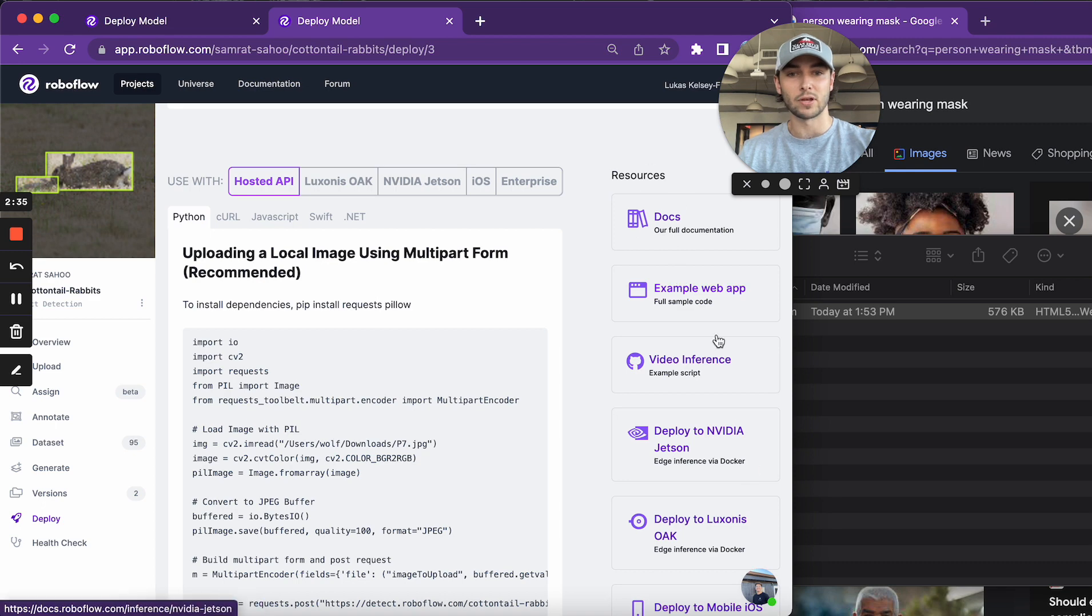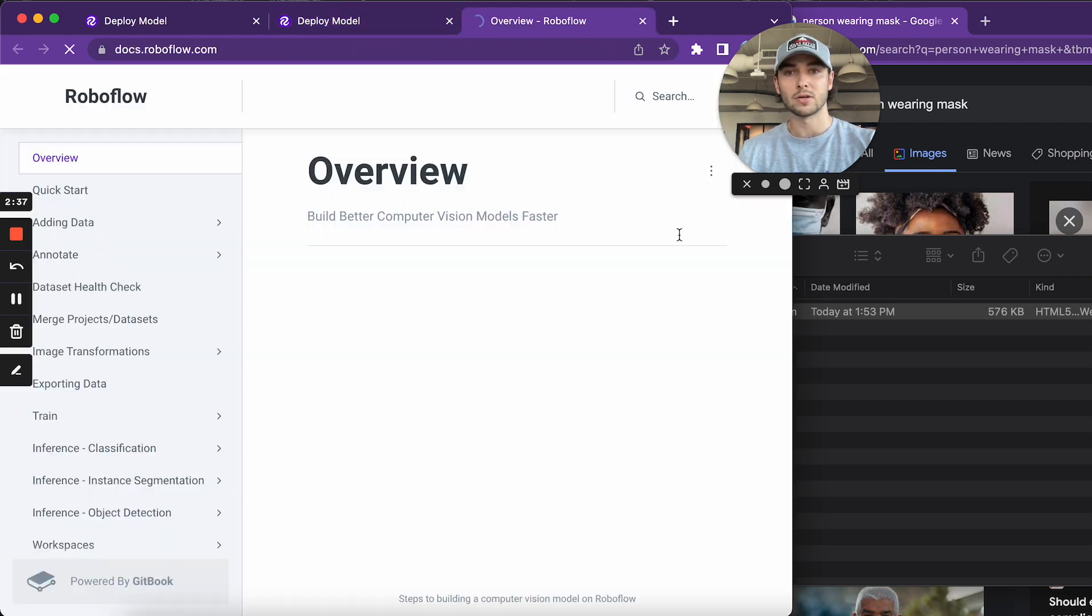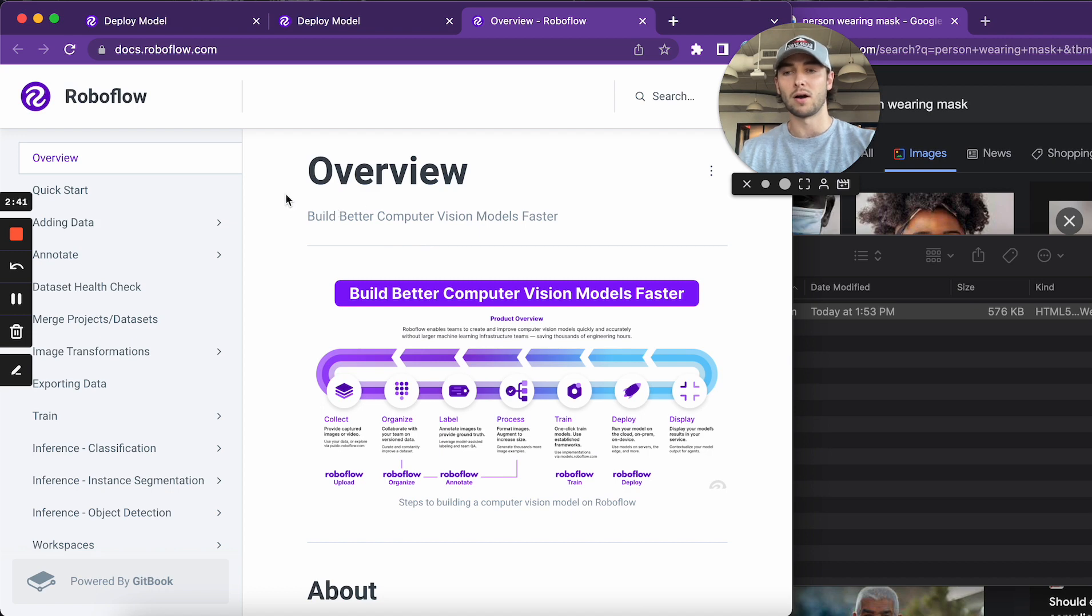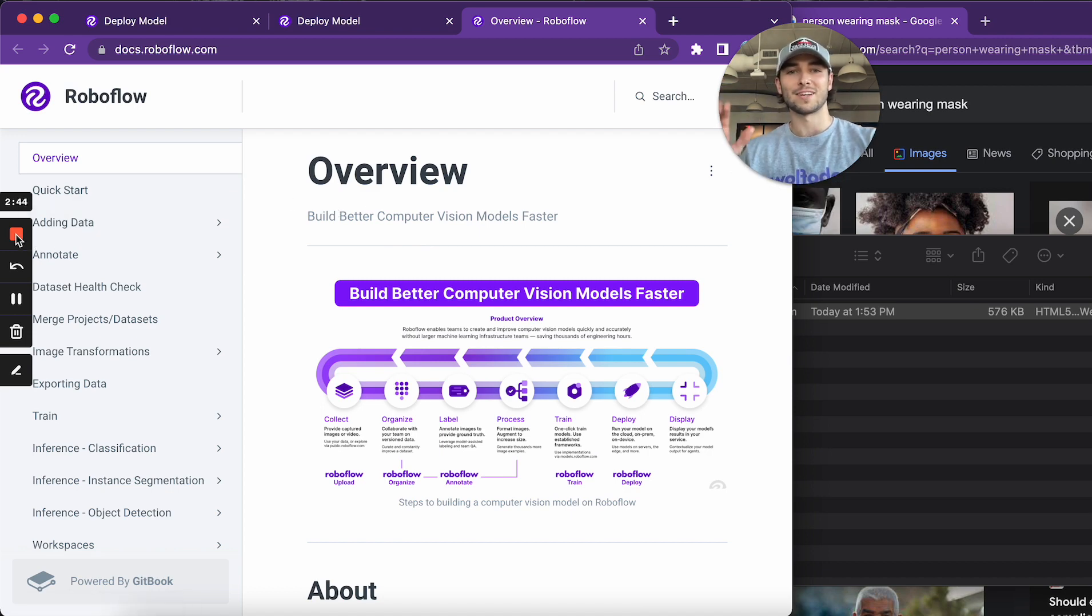And then lastly, we have over here some resources on the right. So here's our full documentation so you can find out more about inference with RoboFlow. Happy inferencing.